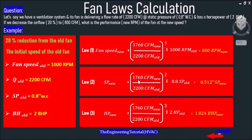Static Pressure New equals (1760 CFM New divided by 2200 CFM Old) squared, multiplied by 0.8 inches of water column (Static Pressure Old), which equals 0.512 inches of water column. The static pressure has changed from 0.8 to 0.512.